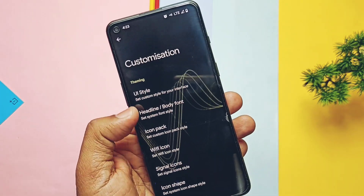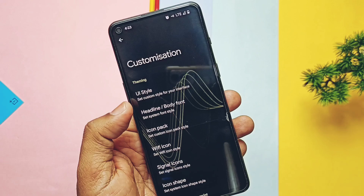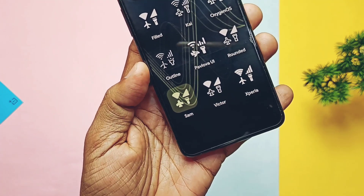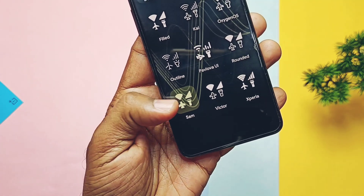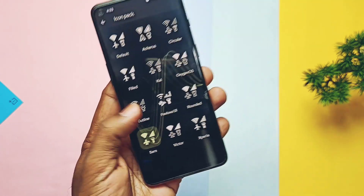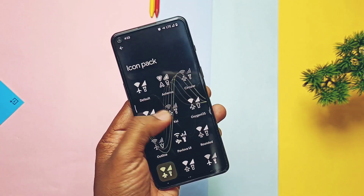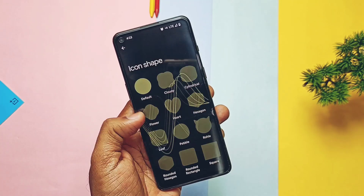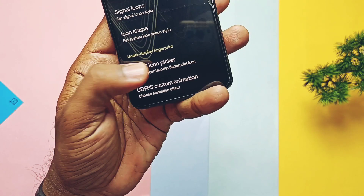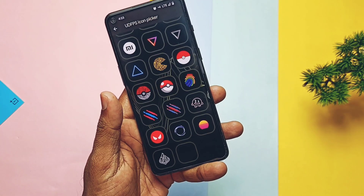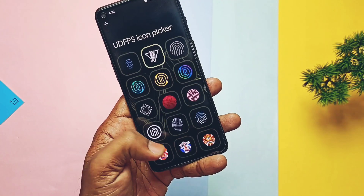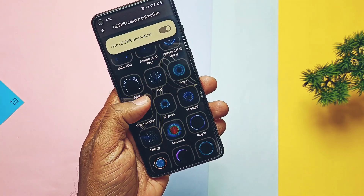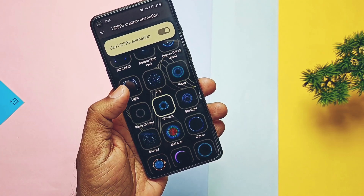You also get a bunch of body and headline font options, system icon packs — I especially like the Samsung icons pack which looks cool. Wi-Fi signal icons are also available along with a bunch of icon shapes. Like RiseDroid, you also get fingerprint icon and animation styles with a bunch of options to choose from, some of which you can check on the screen.